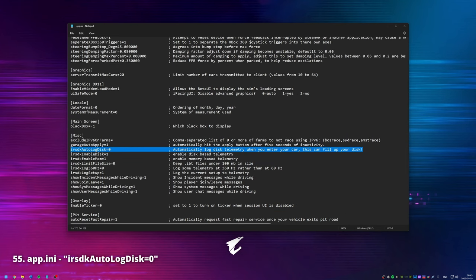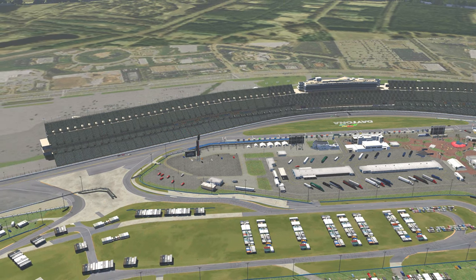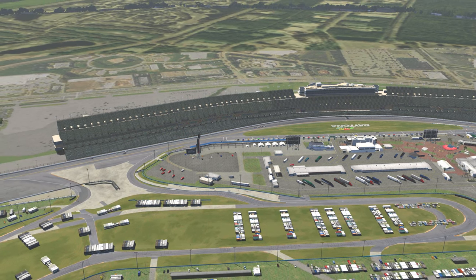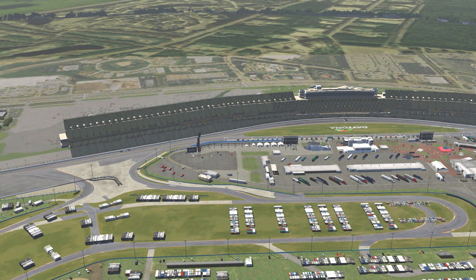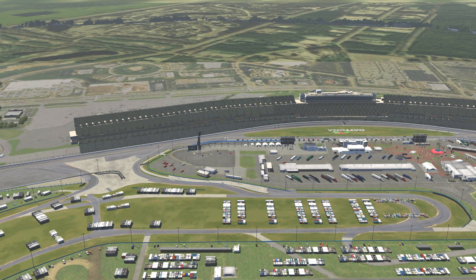'IRSDK autolog disk': if we want telemetry to automatically start logging when we enter our car, we can enable this and find the files in the Documents iRacing Telemetry folder. This will fill up our hard drive, so make sure you have lots of room, as telemetry data can eat a few hundred megabytes per hour. That's it — good luck tweaking your own favorite INI file and hopefully making this great sim even better. Please give the video a like and consider subscribing. Thanks for watching and take care.